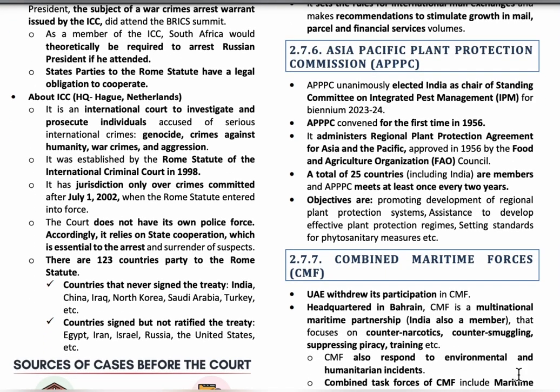The next topic is the Asia Pacific Plant Protection Commission (APPPC). The APPPC is a body that promotes the development and protection of plants and sets standards for phytosanitary measures. This topic was in the news because the APPPC unanimously elected India as Chair of the Standing Committee on Integrated Pest Management.